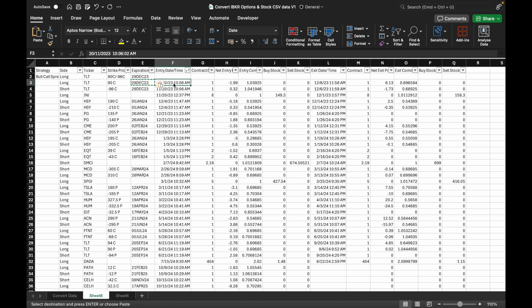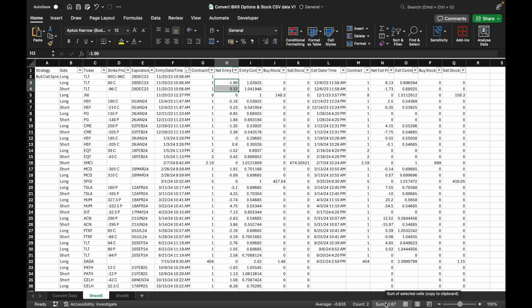Copy and paste the entry date and time, and the entry contract. For the net entry price, sum the two leg prices by selecting the two net entry price cells — the sum of the two leg prices will be shown at the bottom; click it and paste it in. Repeat this for the entry commission as well.